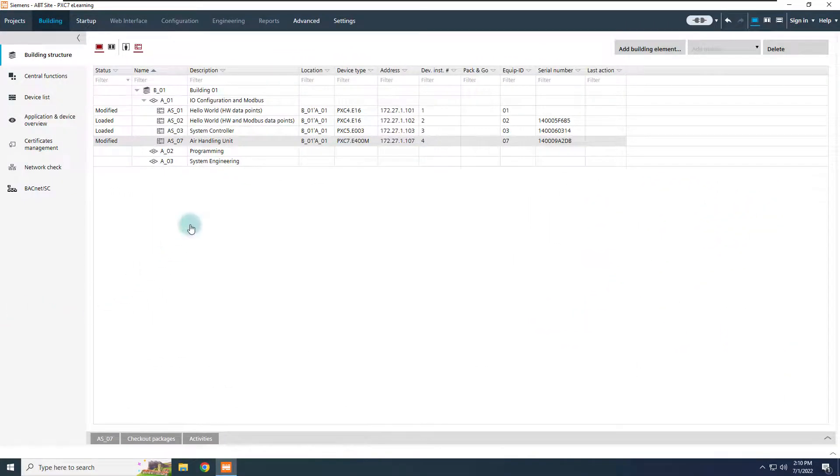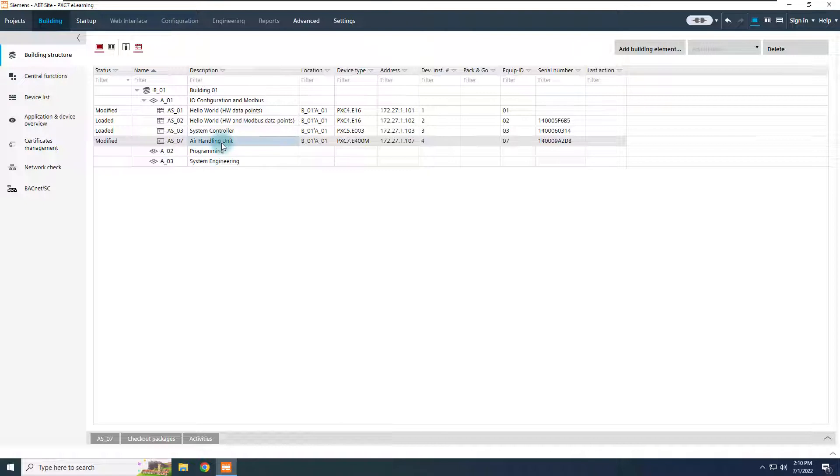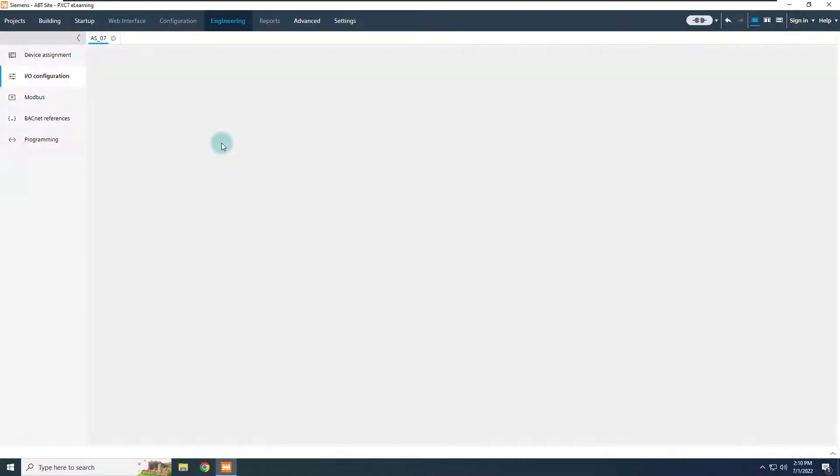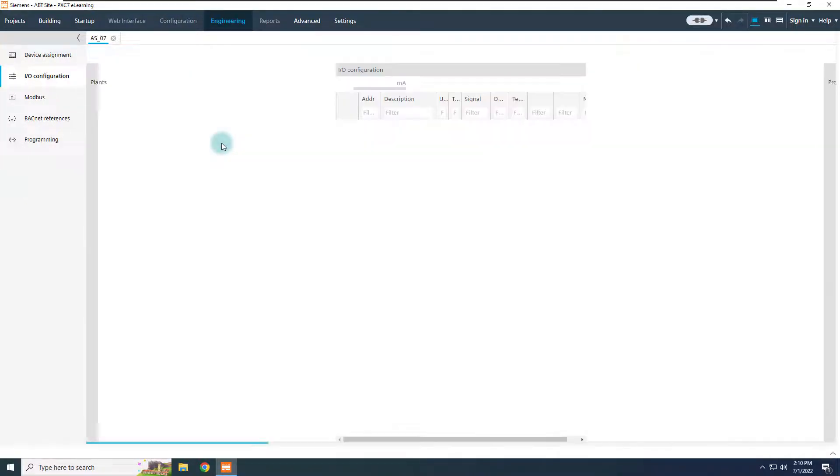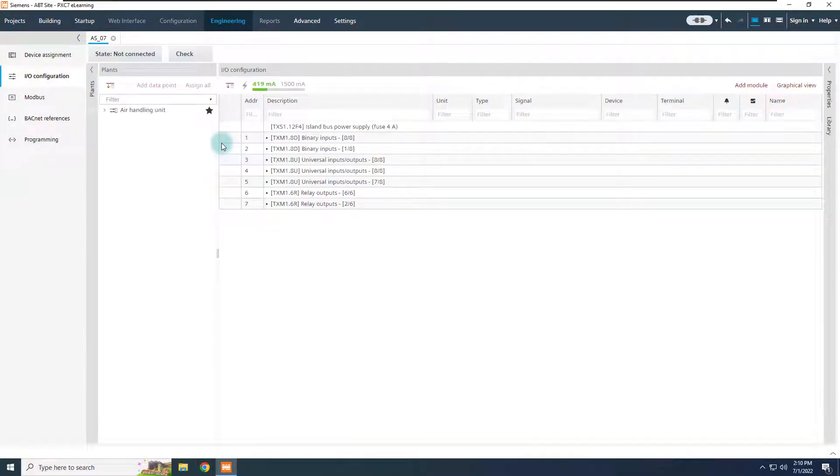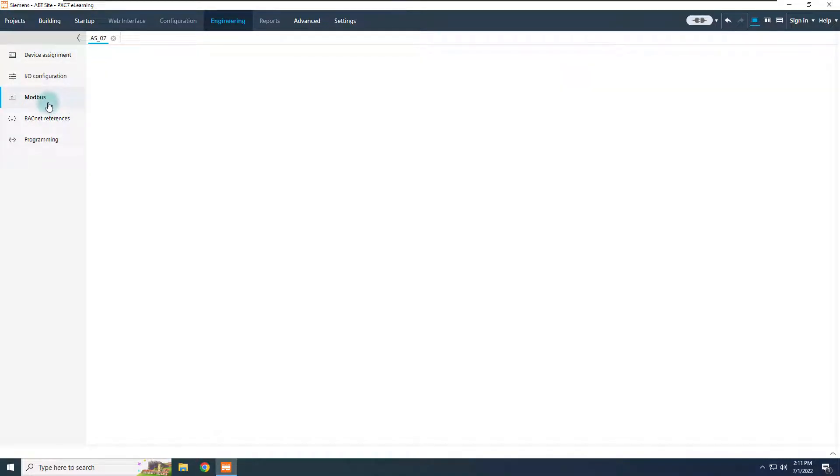From the building structure, double click to the controller, to jump to the engineering tab. Move to Modbus editor, from where we are now going to build the Modbus network.